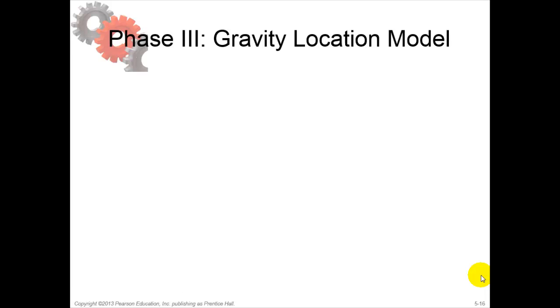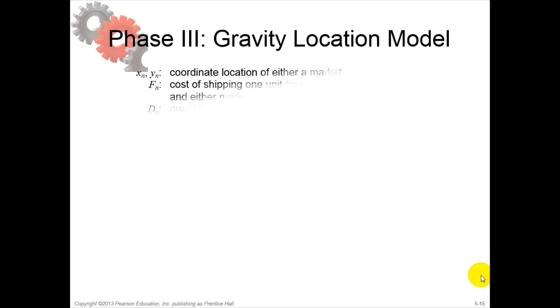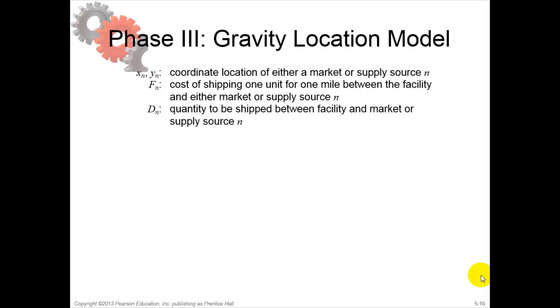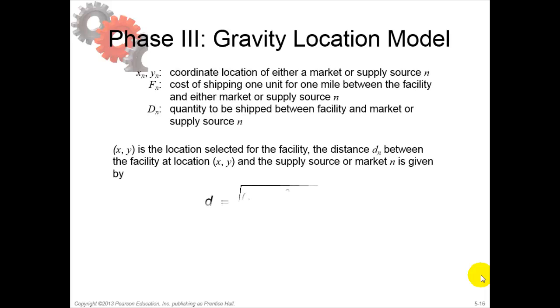Hello and welcome to this video about Chapter 5. In earlier videos we discussed the Capacitated Plant Location Model used in Phase 2 of the Framework for Supply Chain Decisions. In this video we discuss the Gravity Location Model, which is used in Phase 3 of the same framework.